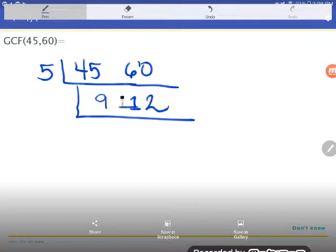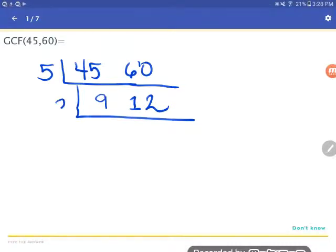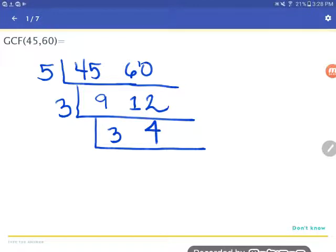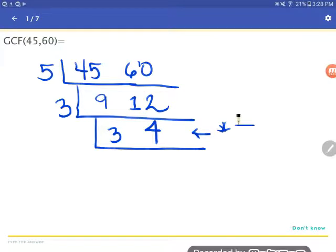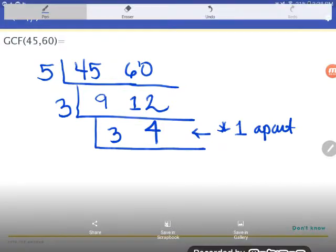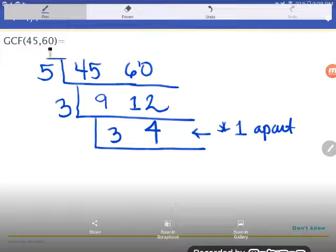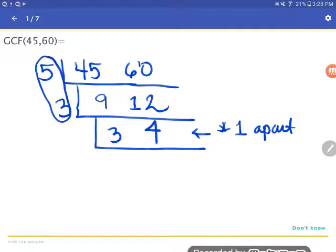Now I'm left with 9 and 12. Do they have anything in common? They sure do — a three. They're both divisible by three. So 9 divided by 3 is 3, and 12 divided by 3 is 4. Do 3 and 4 have any common factors? No way — they're only one number apart. If two numbers are only one apart, they can't be on the two times table, three times table, etc. together — only the one times table goes one apart. So I'm done. I take all the factors I found and multiply them back together: the GCF of 45 and 60 is 15.